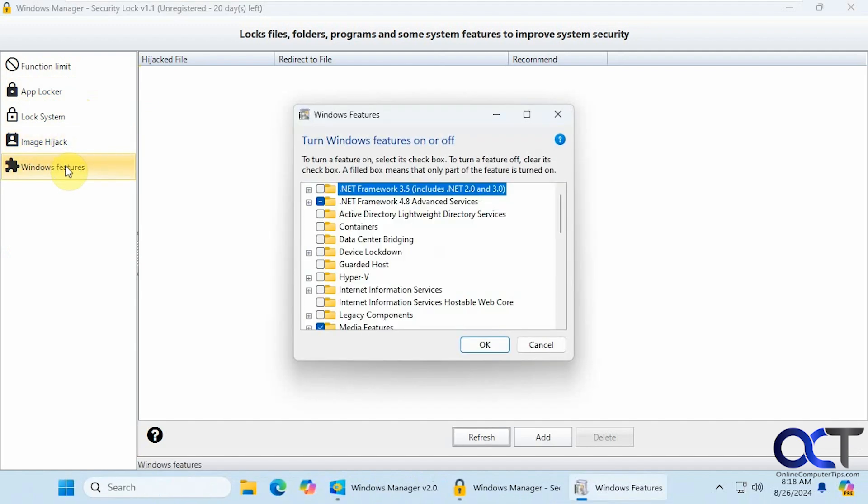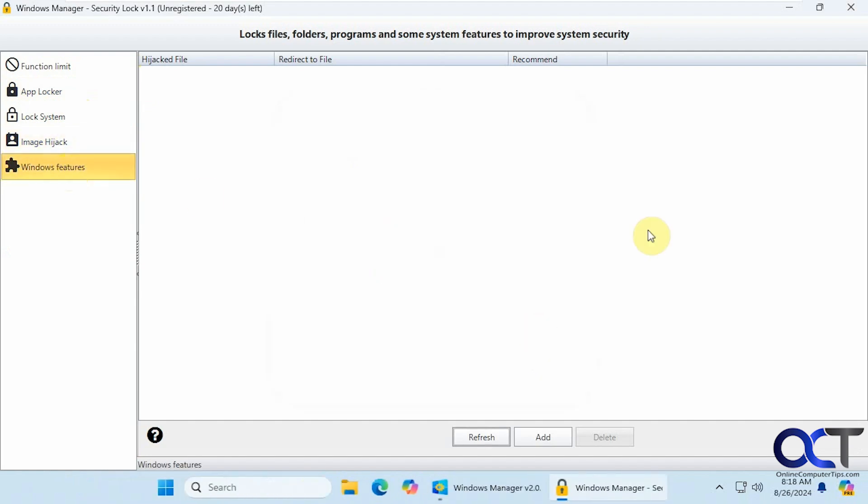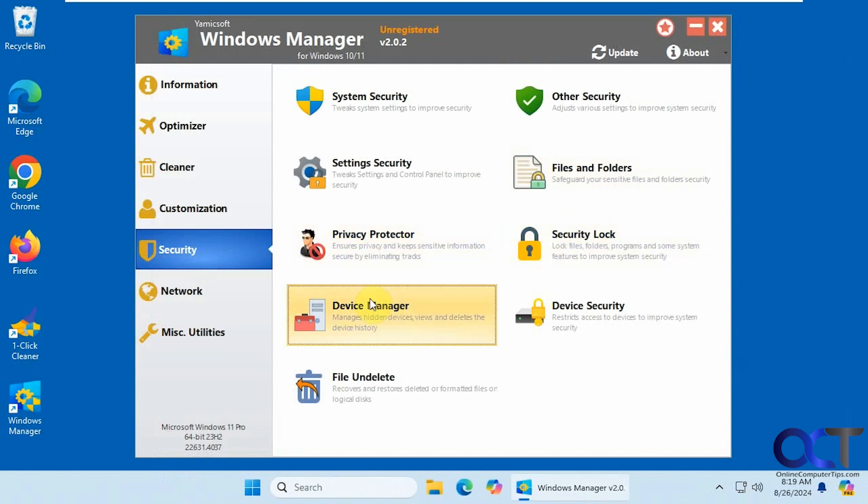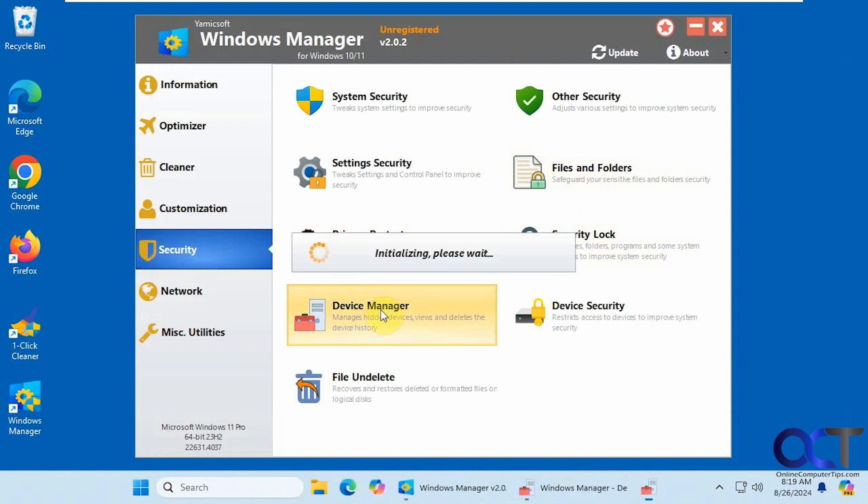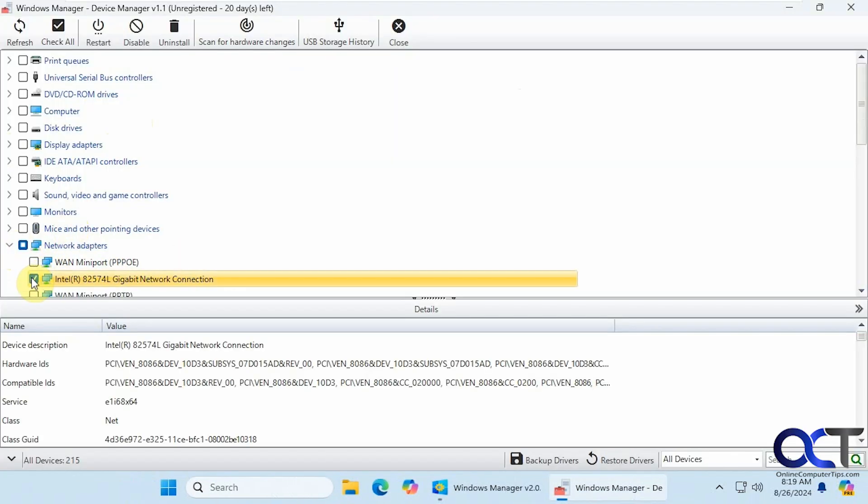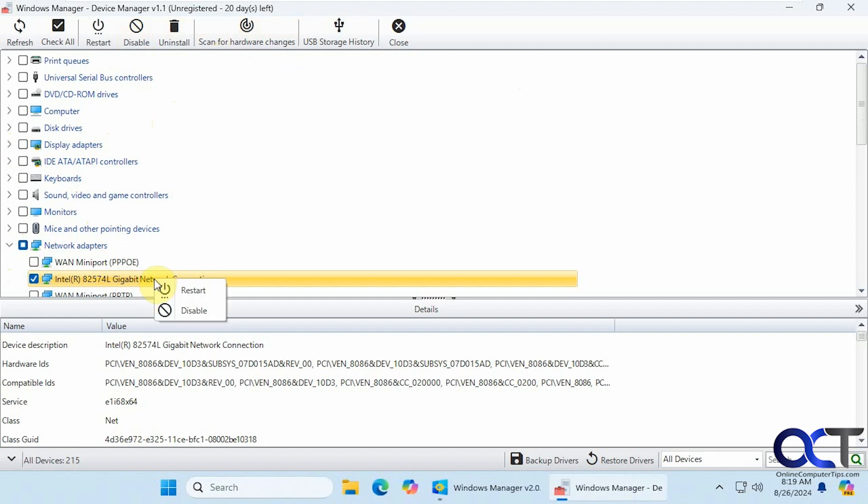Then you could turn Windows features on and off from here. Alright. Another device manager, similar to the Windows device manager. So you could do similar things here. Uninstall. Disable. Restart. Scan for changes. Gives you information when you click on one. You could right click. Restart. Disable.